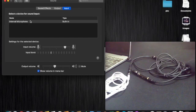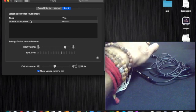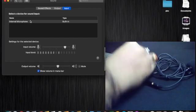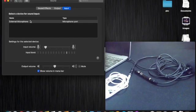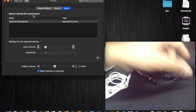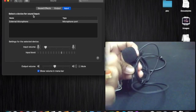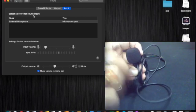Now we will unplug the splitter jack from the MacBook and then reinsert it. After reinserting, you can see that the external microphone is now connected and selected for sound input. The MacBook is now getting sound input from this headphone microphone device.